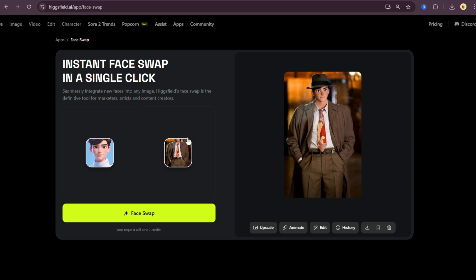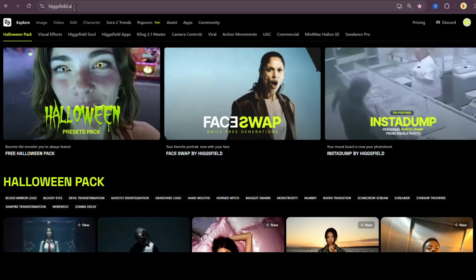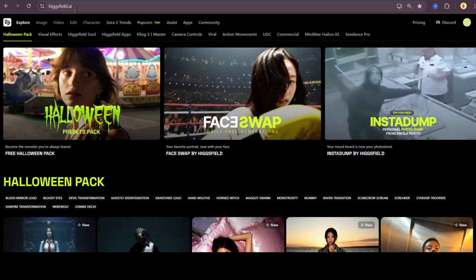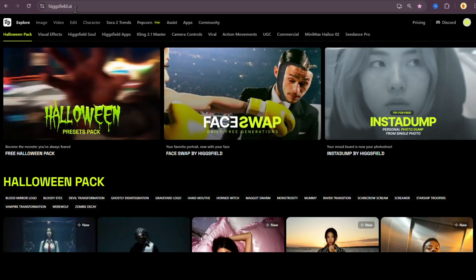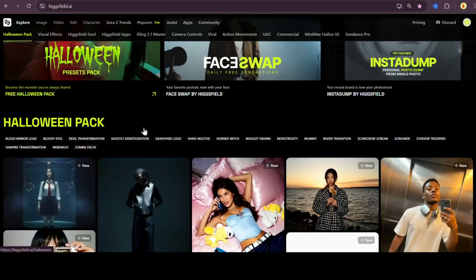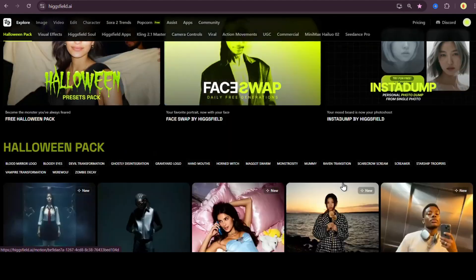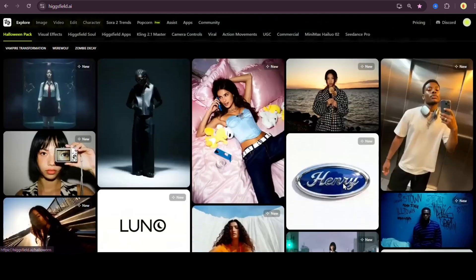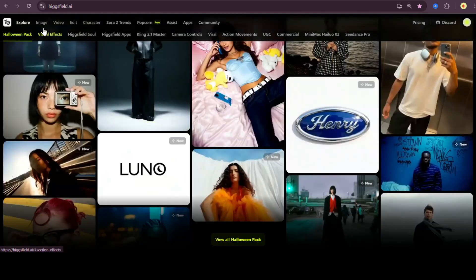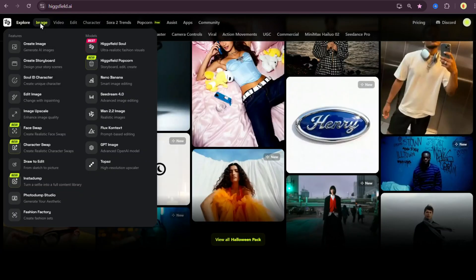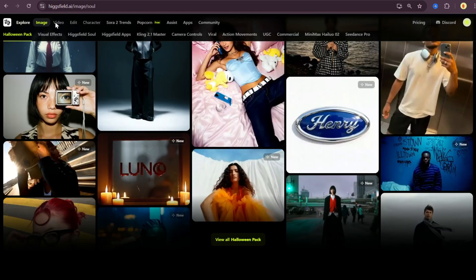So yeah, the conclusion is clear. Higgsfield face swap can swap faces between cartoon characters and real people. And it actually does a solid job at it. So to sum it up, Higgsfield isn't just another AI site. It's a full creative ecosystem that lets you generate, edit, and animate all in one place.